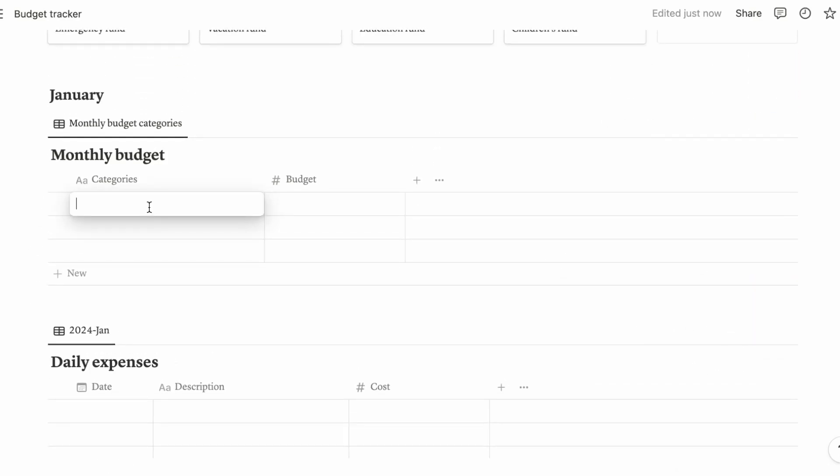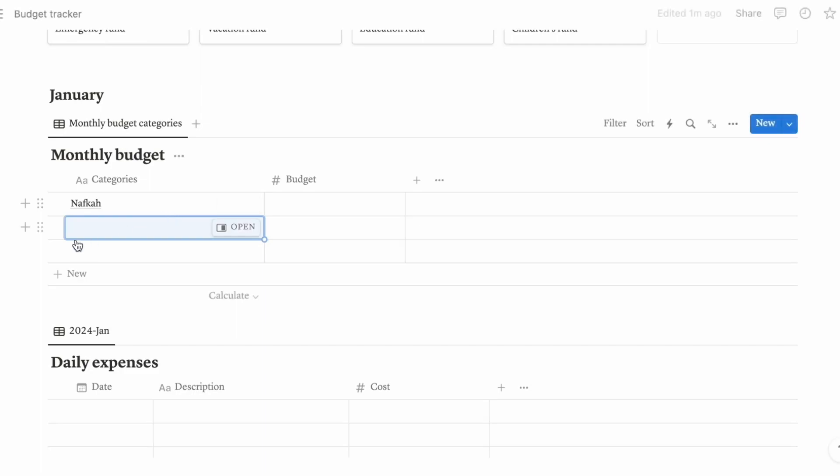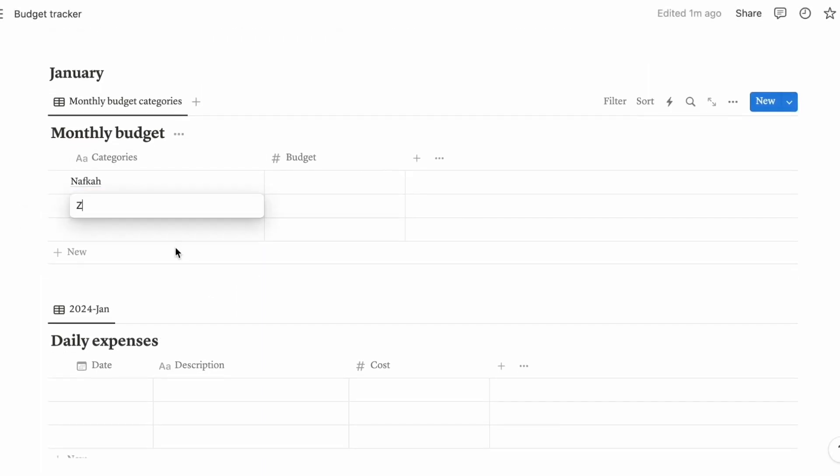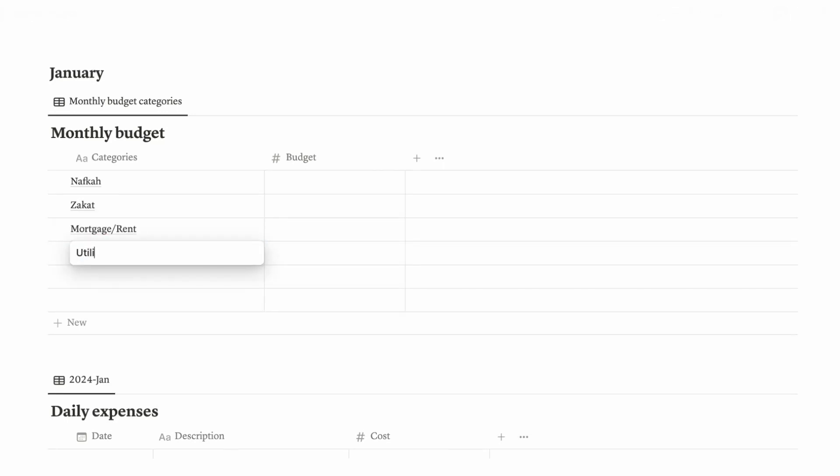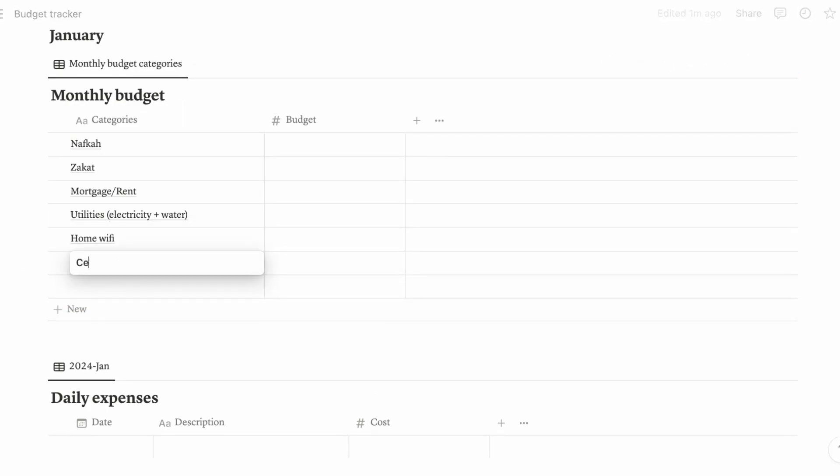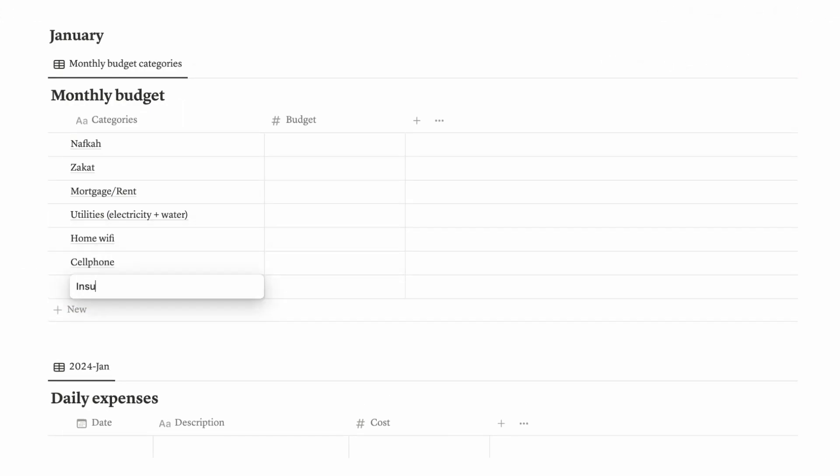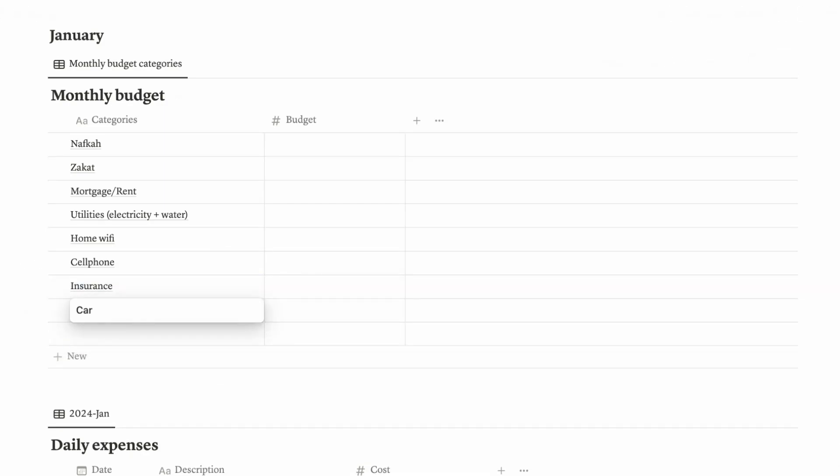Let's go to the monthly budget categories. This is the default column, so what you're going to do is rename this as categories. And for this column, you can change it to number. So this is going to be the budget. Remember to change the currency. So what are the categories that you have? For example, if you are a Muslim man, you're going to have your nafkah first, and zakat. Let's fill in the mortgage or your rent, utilities which includes electricity and water, home wifi, cell phone, insurance, car, bike perhaps.